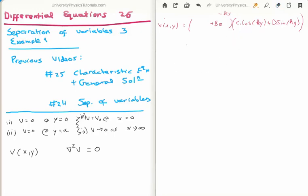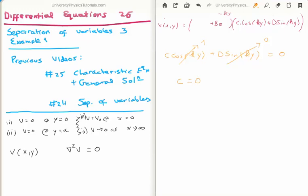Next we apply boundary condition 1: v equals 0 at y equals 0. We look at c times cosine of k times 0 plus d times sine of k times 0. The sine of 0 is 0, but the cosine of 0 is 1. That means c must equal 0, so we can remove the cosine term. We now have two constants multiplied together, so we may as well keep just one.